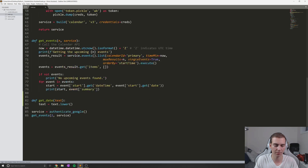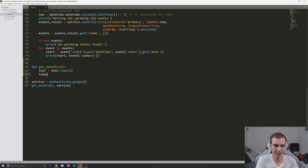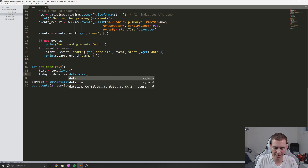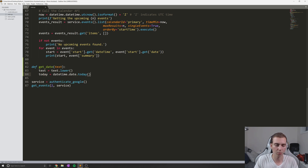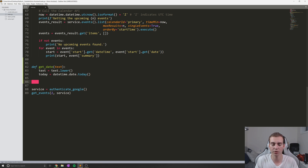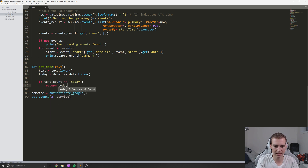After we add these to the top, we can go back into our get_date function. We're going to start by defining today's date, which is important because if we say something like what do I have on Sunday, that's two days away, so we need to figure out where we're starting from. We're going to say today equals datetime.date.today. You should have already imported datetime from the last tutorial, but if not, just go to the top and import datetime. Now, the first thing I'll say is: if text.count('today') is greater than zero, we're simply going to return today's date.